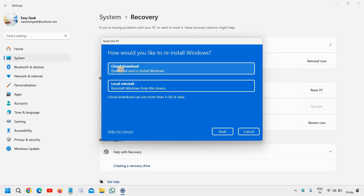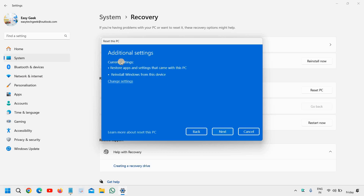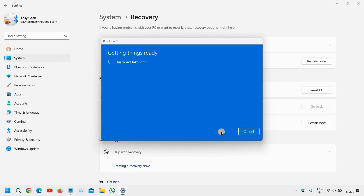So I'll select 'Keep my files'. You will find 'Cloud download' and 'Local reinstall'. My recommendation would be: if you do not know whether you have a factory setting on your computer or not, go with 'Local reinstall'. It will show current settings and restore apps and settings that came with this PC. Then click on Next and it will start preparing.